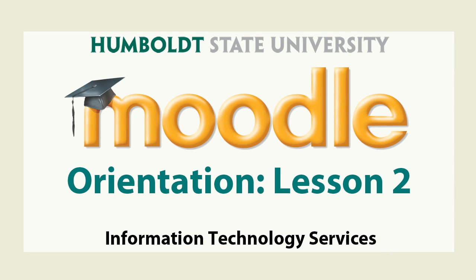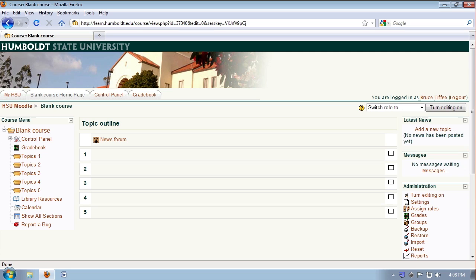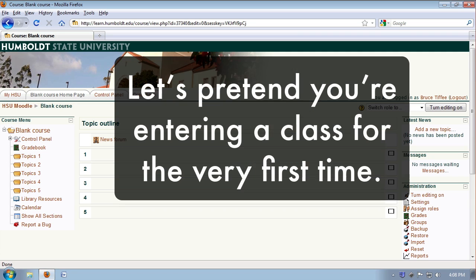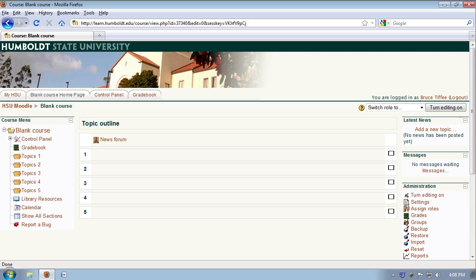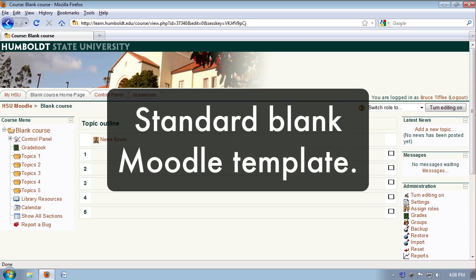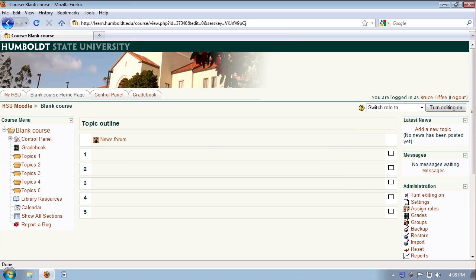Welcome back to the Moodle Orientation Tour. In this section, let's take an overview of Moodle and see how it's set up. I'm going to be covering a lot of information very quickly, but don't worry, we will come back and go into greater detail on each of those in the programs that follow. For now, let's pretend you're entering a class for the very first time. Let's open this page and you're going to see the standard blank template used for most courses here at HSU, and really it's fairly simple.